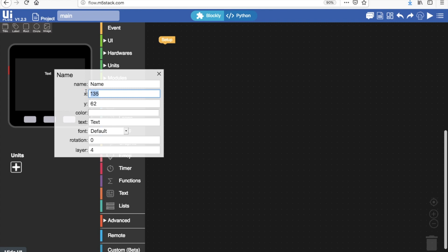I want to put it at 30x and 30y and now if I want to I can choose the color.